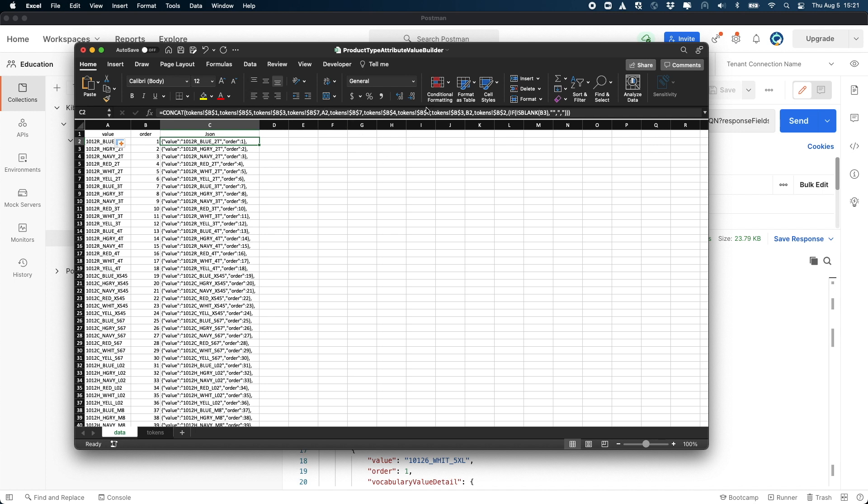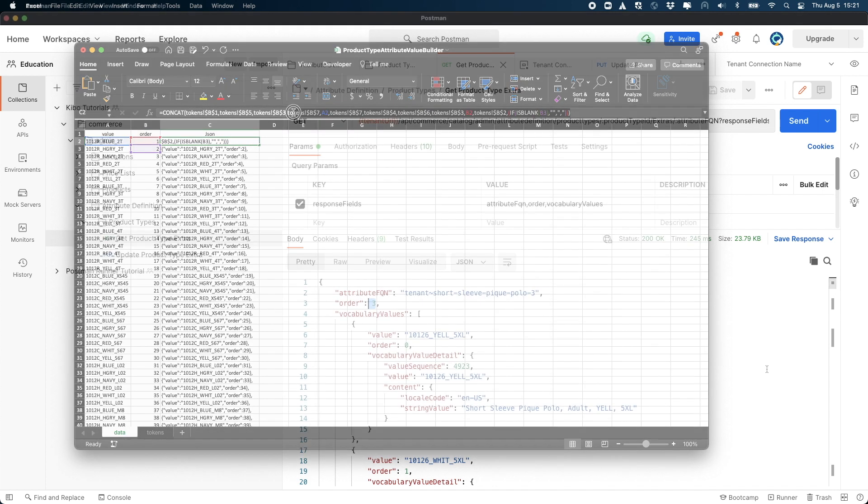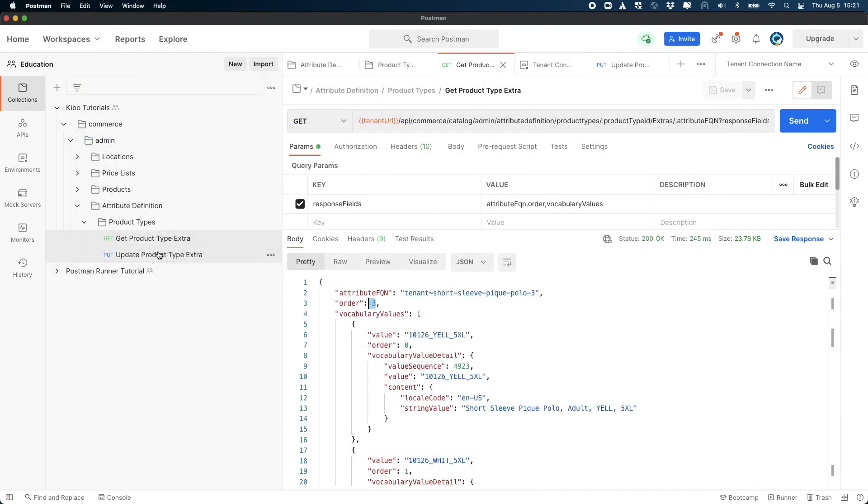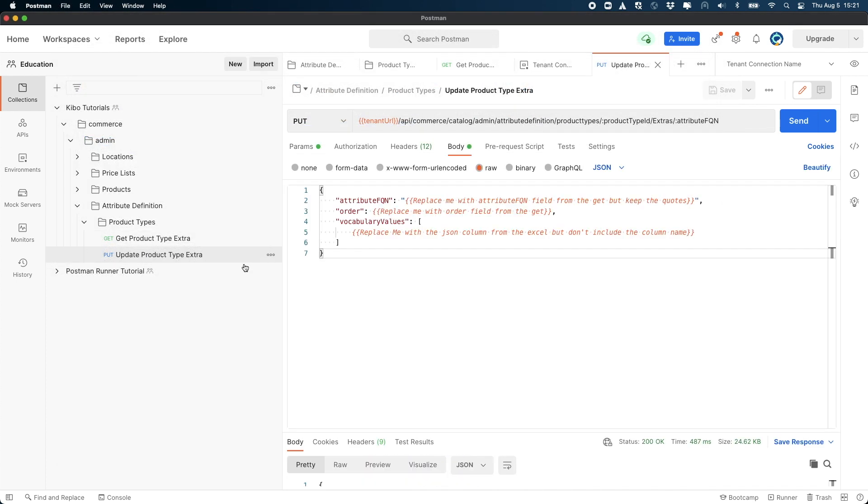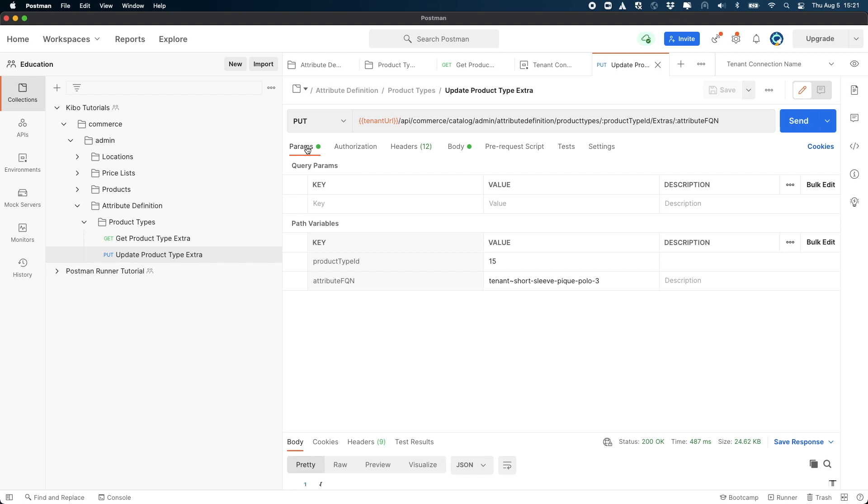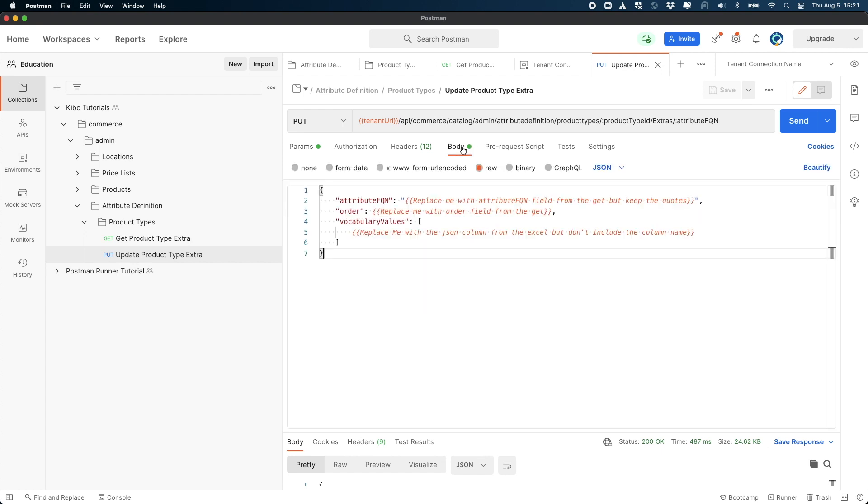Now open the update request. On the params tab, replace the product ID with the same product ID used in the get. Replace the attribute FQN with the same attribute FQN that you used in the get. Now open the body tab. Notice how there's three variable sections with a note to replace me.